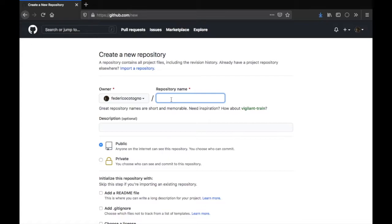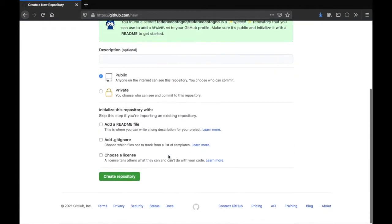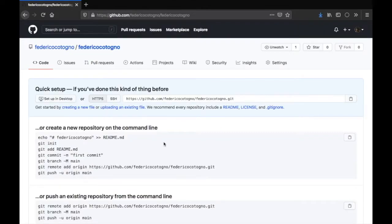For me it's going to be Federico Cotonio. You type that in, and it's going to say that you found a secret. Then you just go ahead and create this repository.